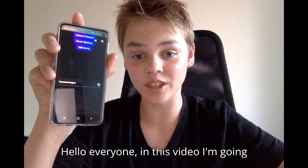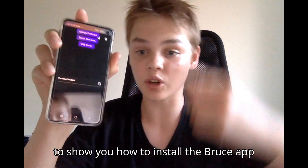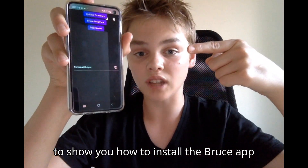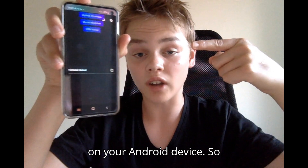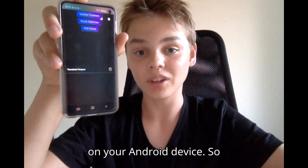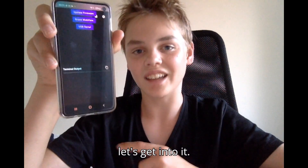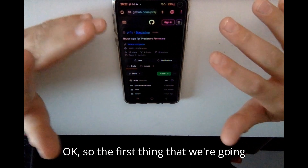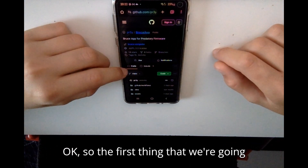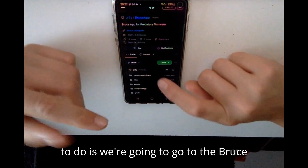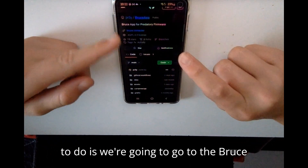Hello everyone. In this video I'm going to show you how to install the Bruce app on your Android device, so let's get into it.